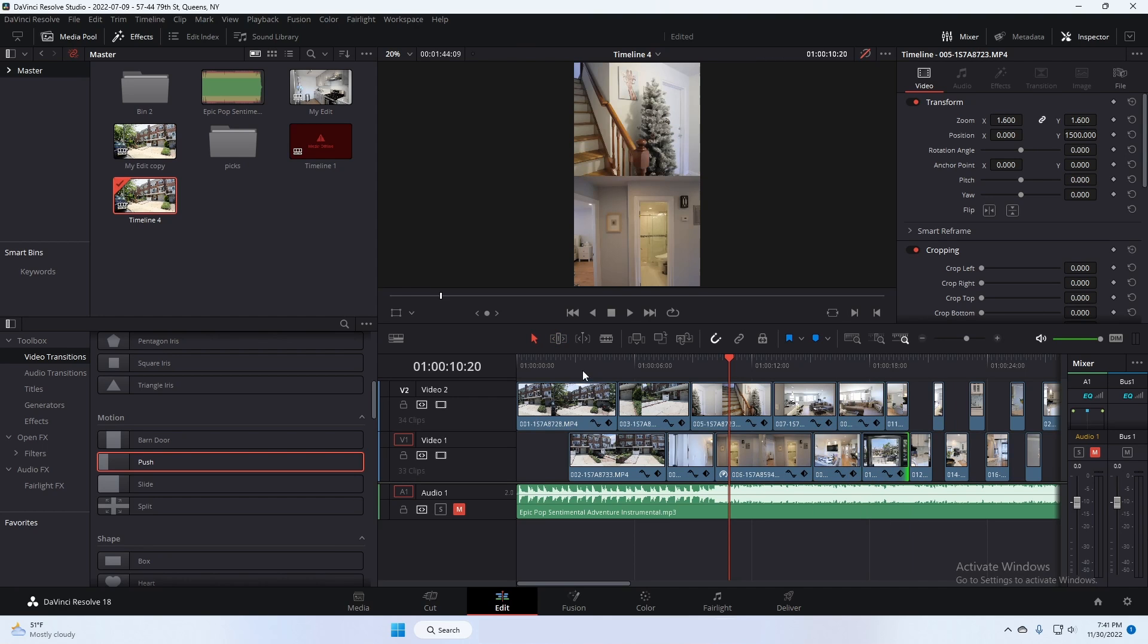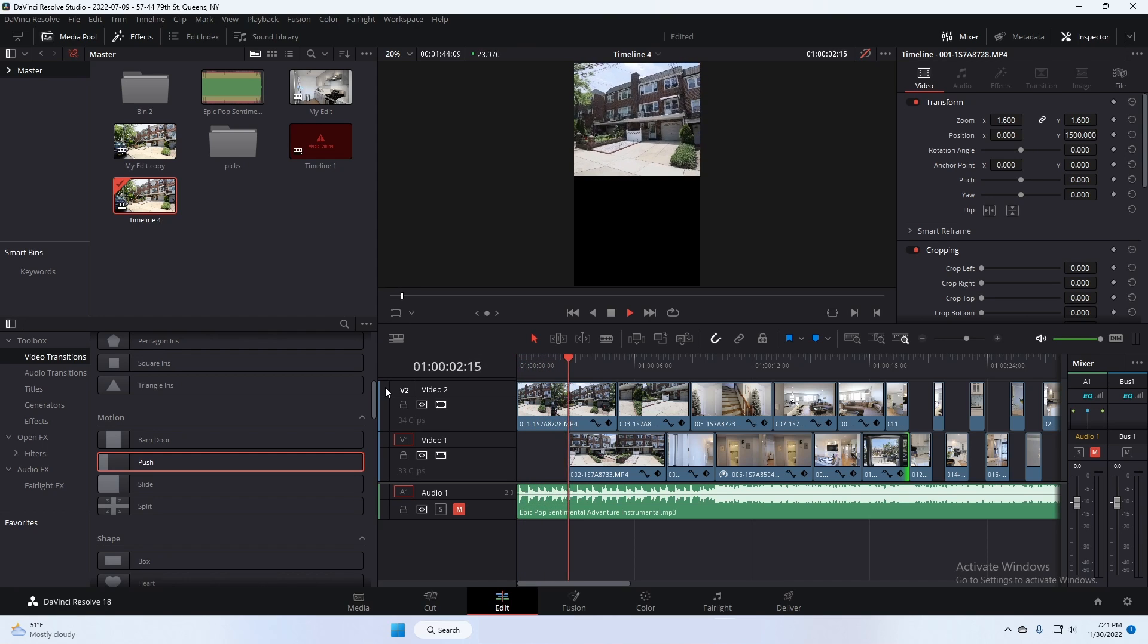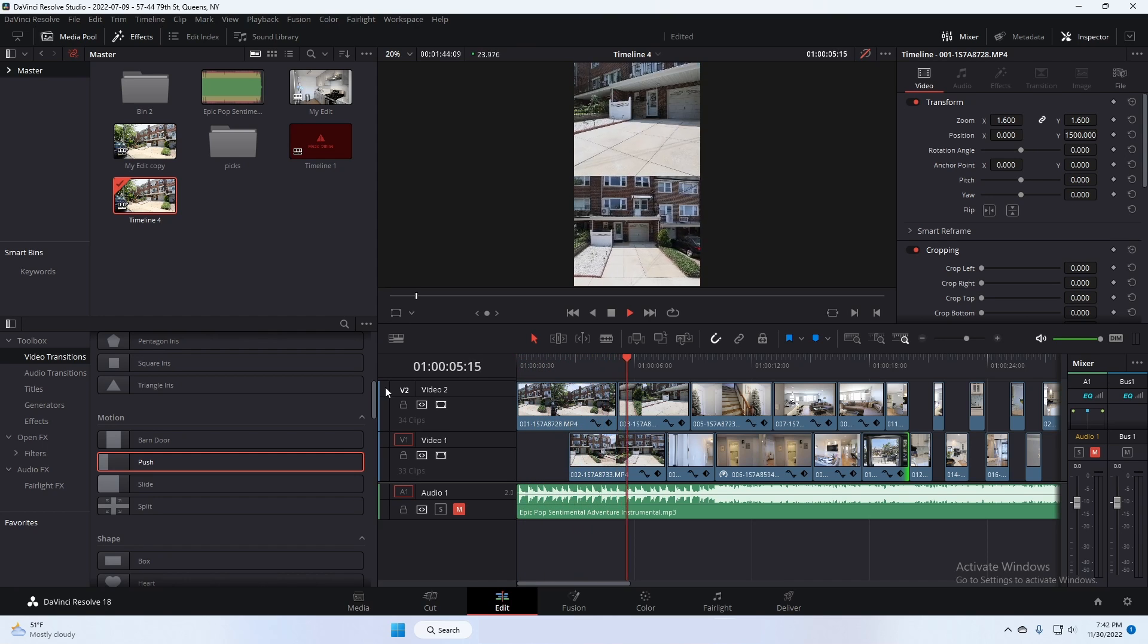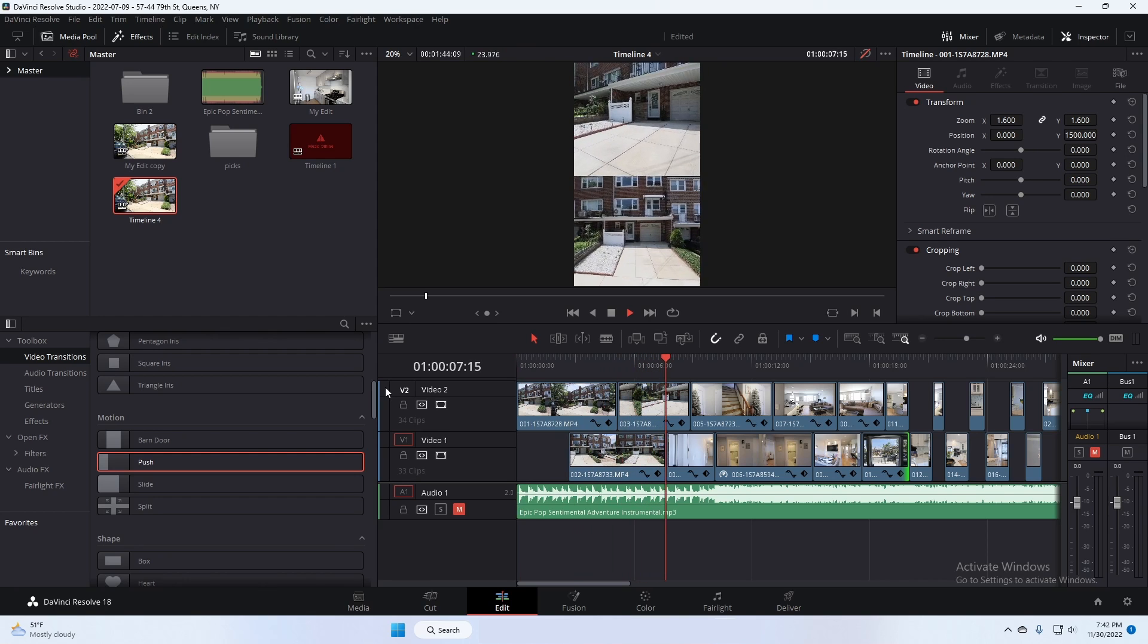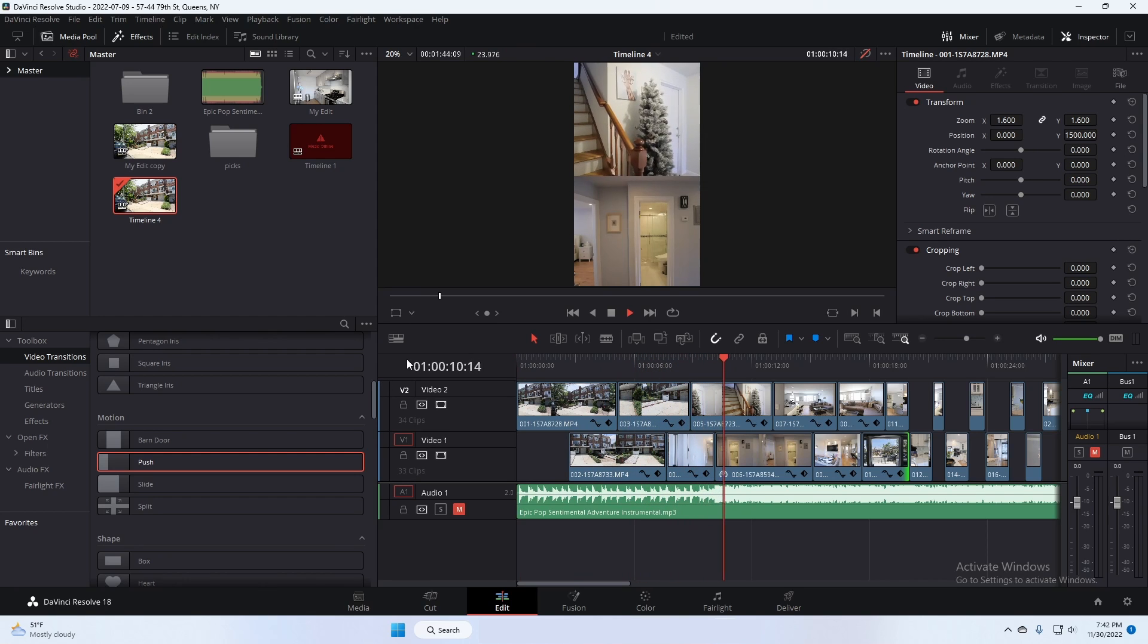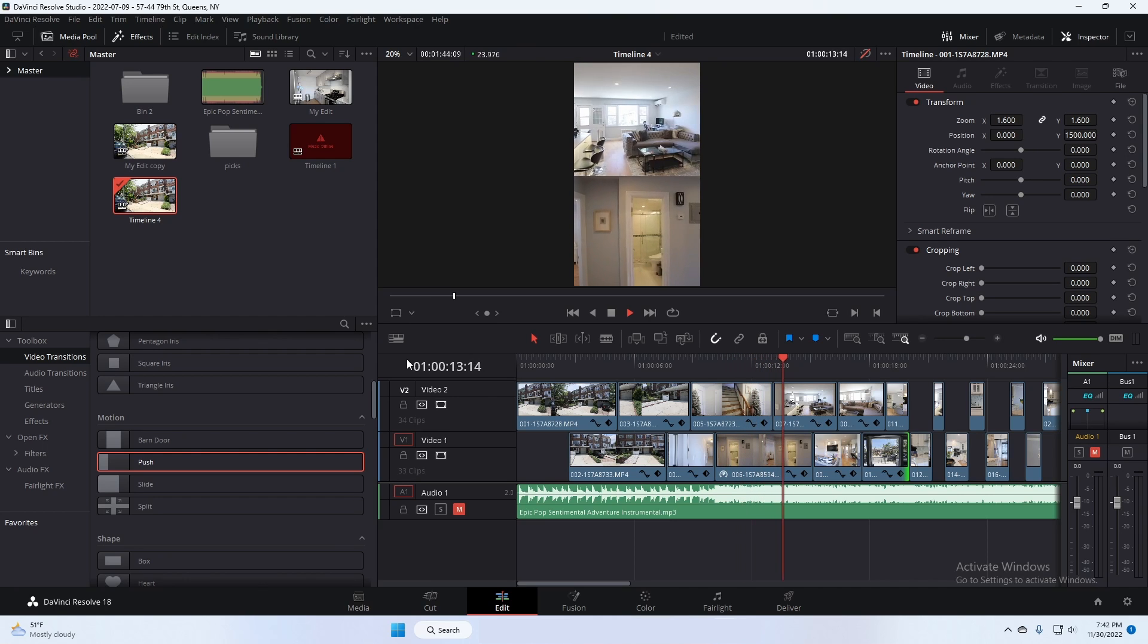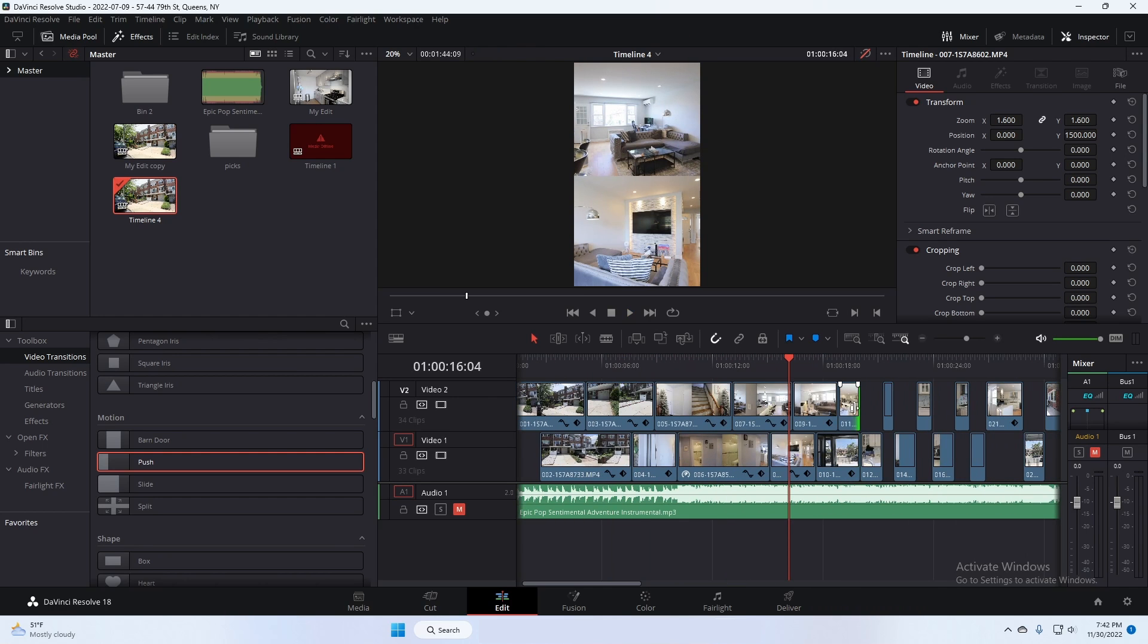So now if I play it, let's see what that looks like. So it alternates videos on top and then on the bottom. So I'm just going to keep going and do the rest of them that way.